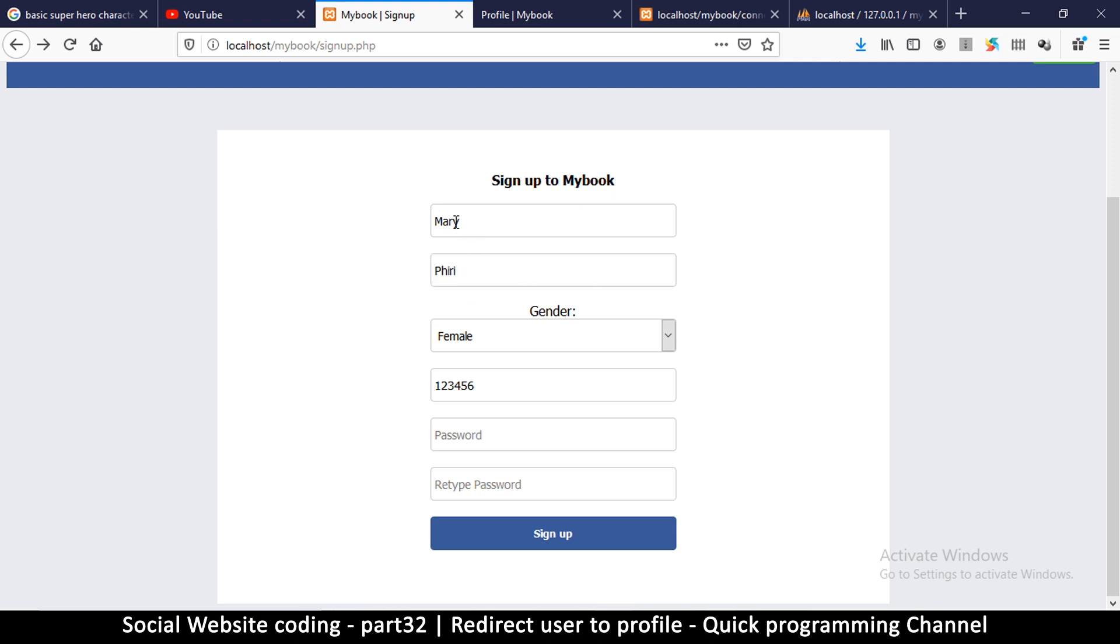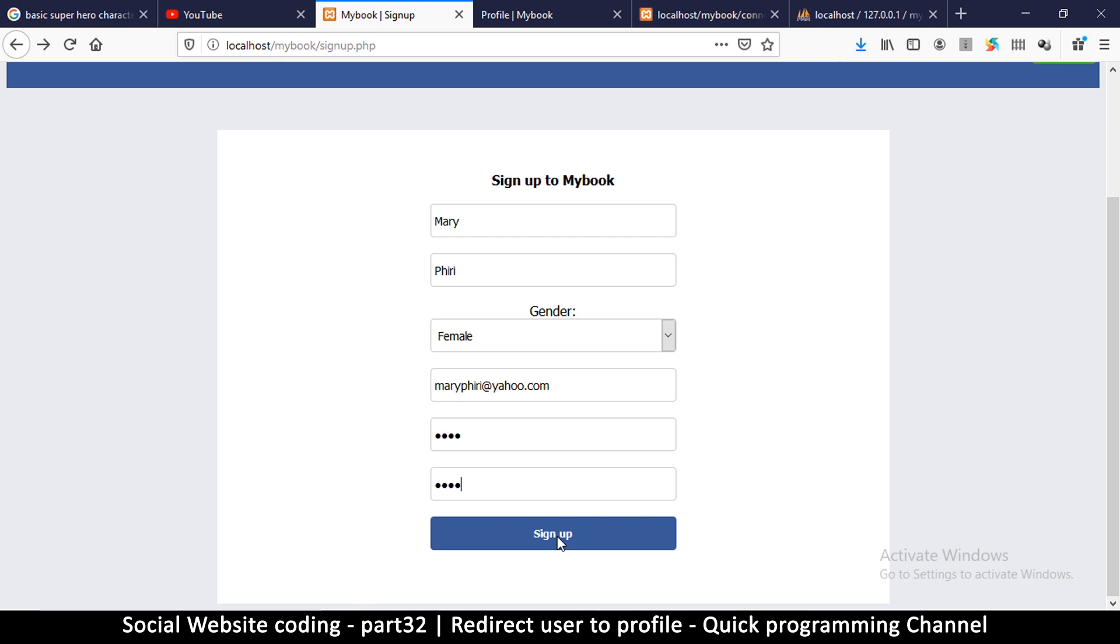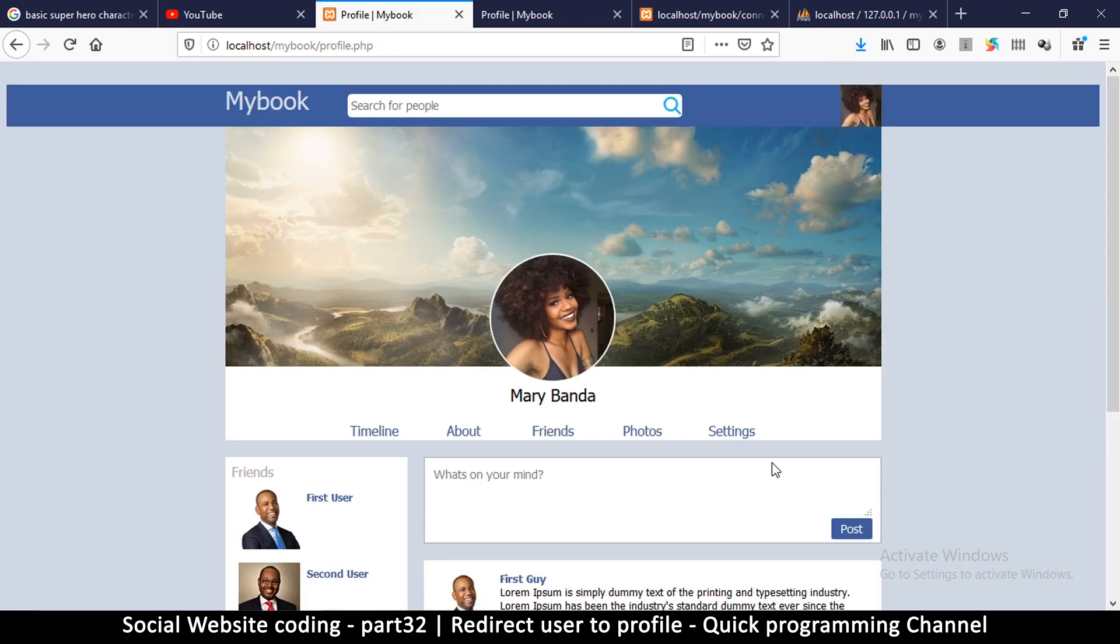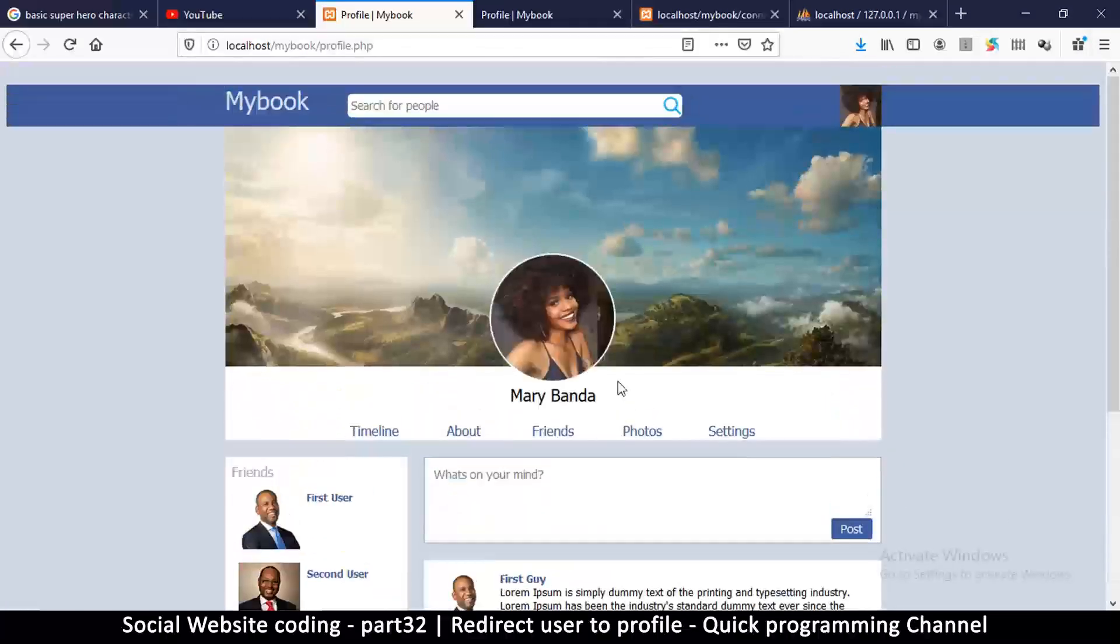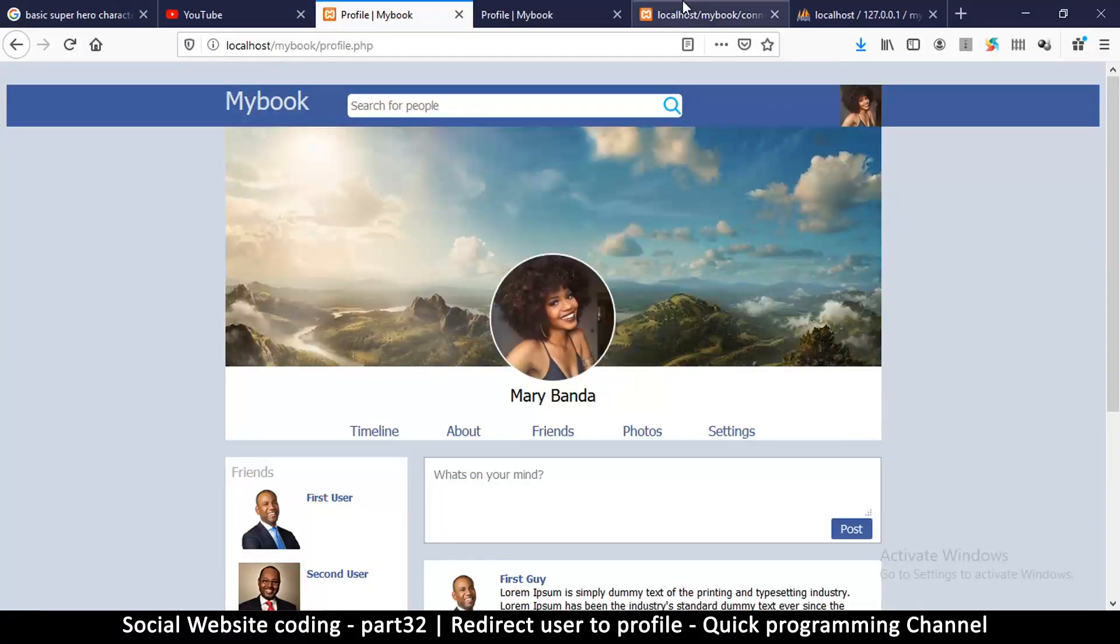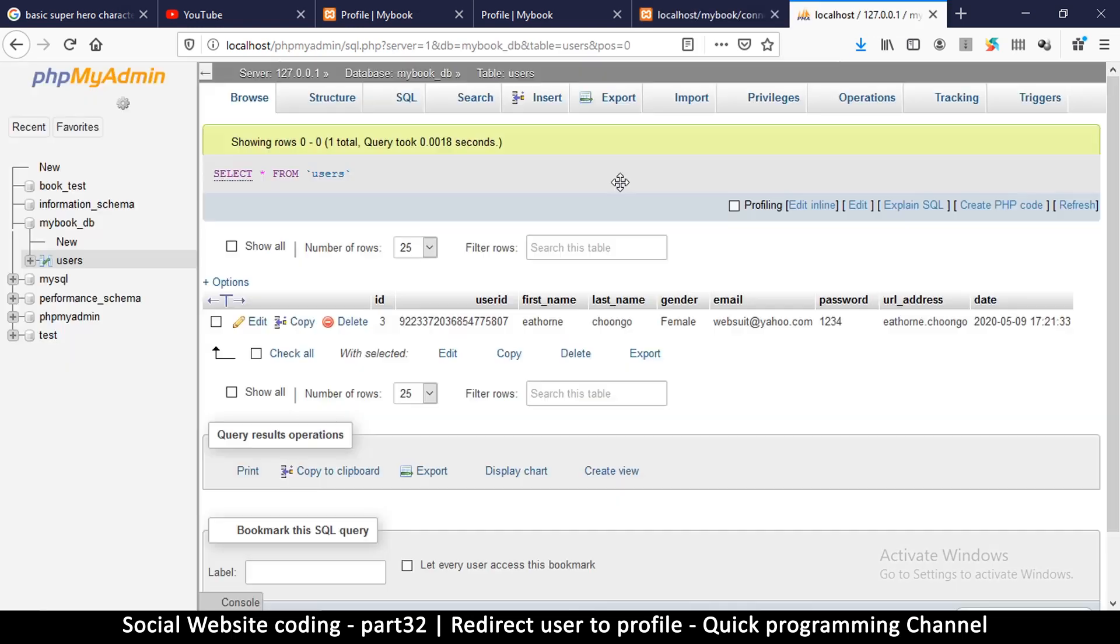So we have mary, we have pv, and then it's female, and then here I want to put 1234 as well. Let me sign up. Here I'm supposed to see it go to the profile page. So hit, and if everything goes well it goes to the profile page. So everything is actually working very well.